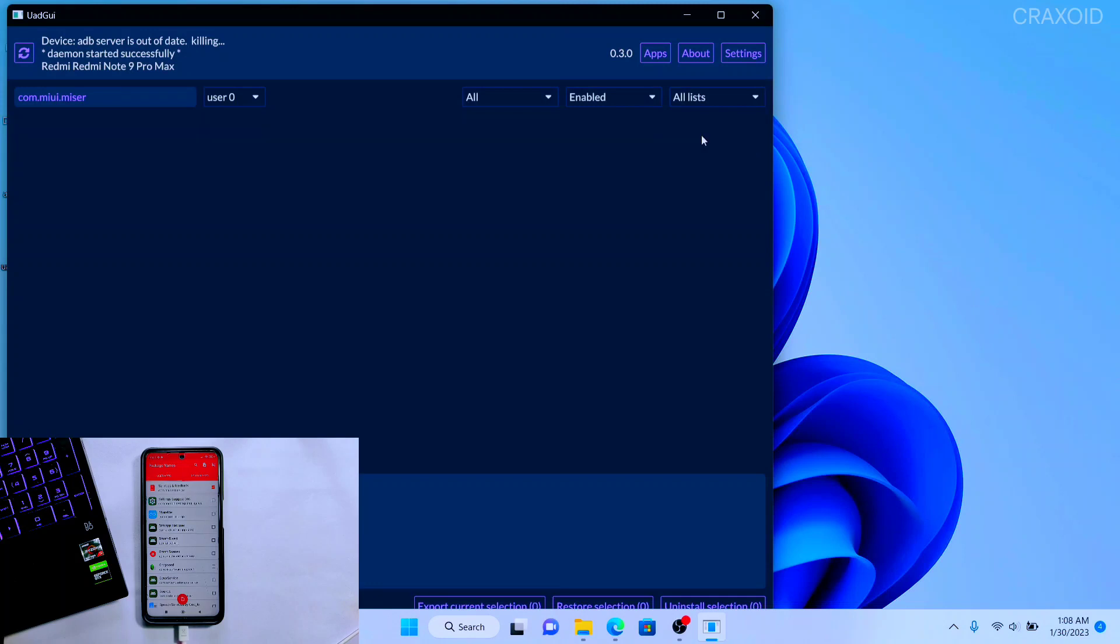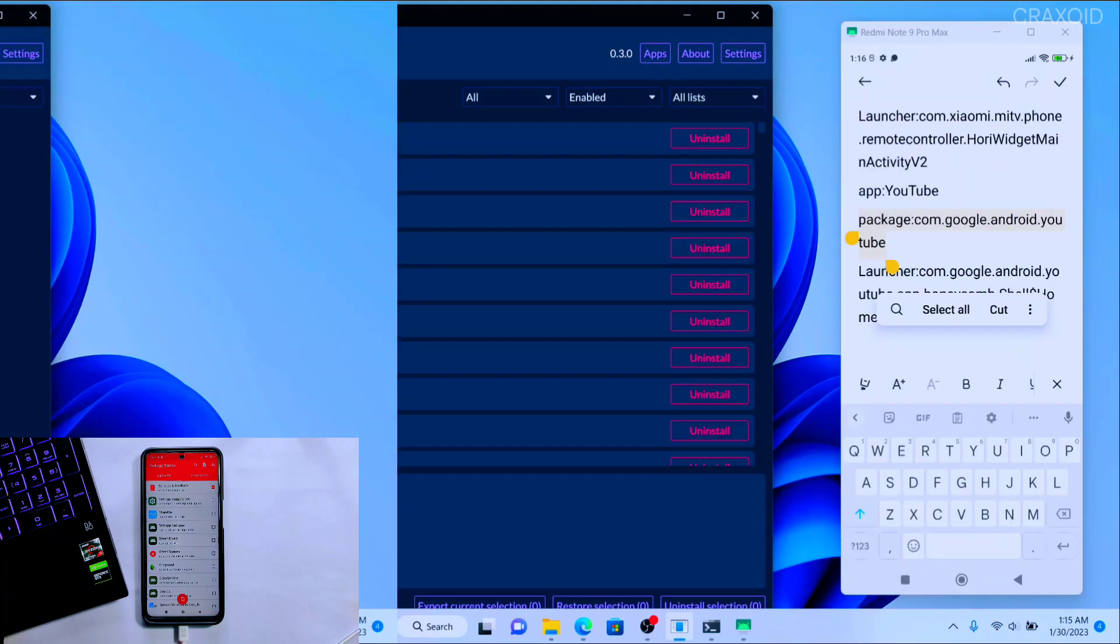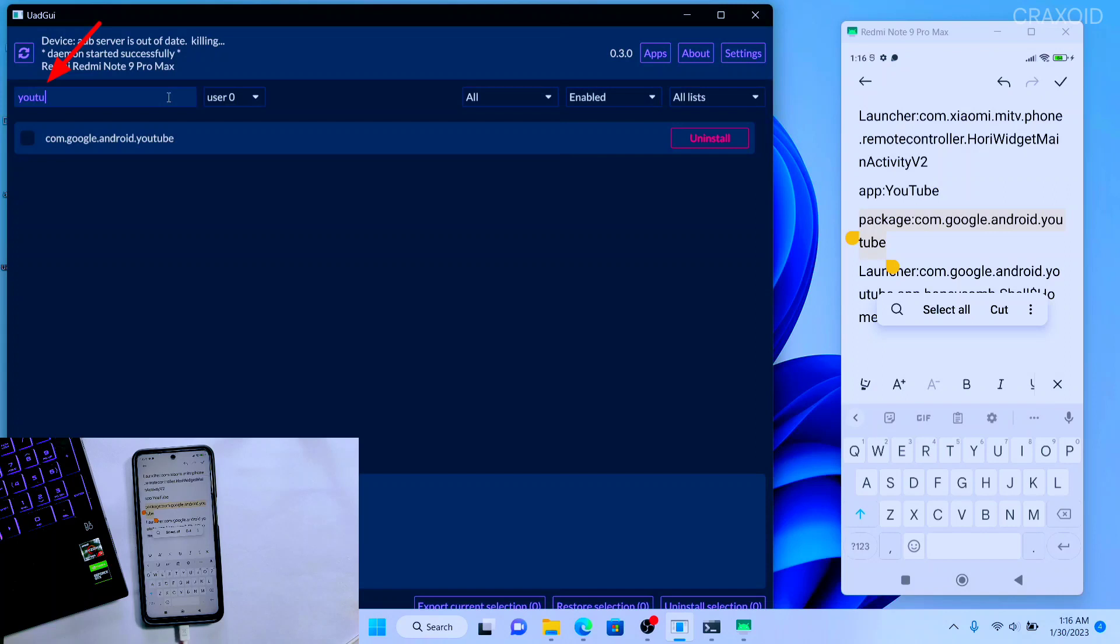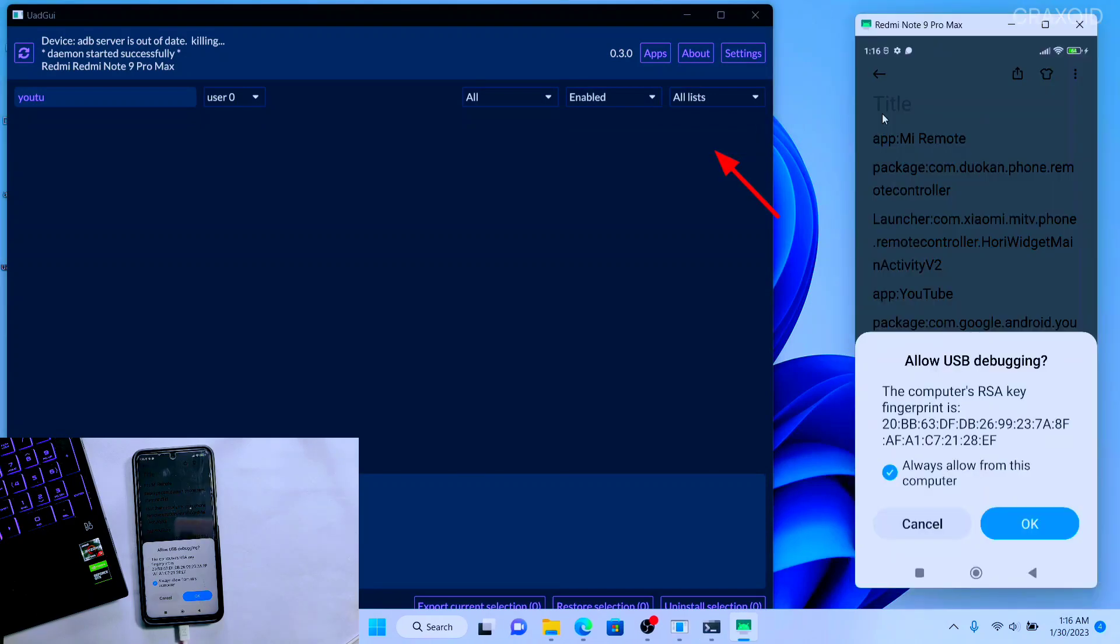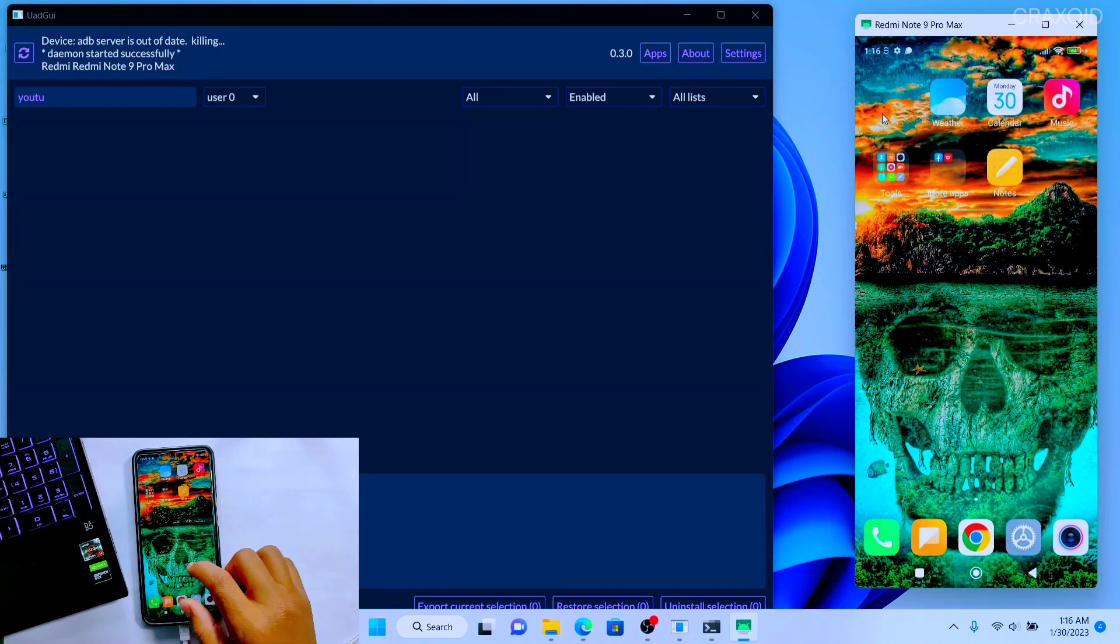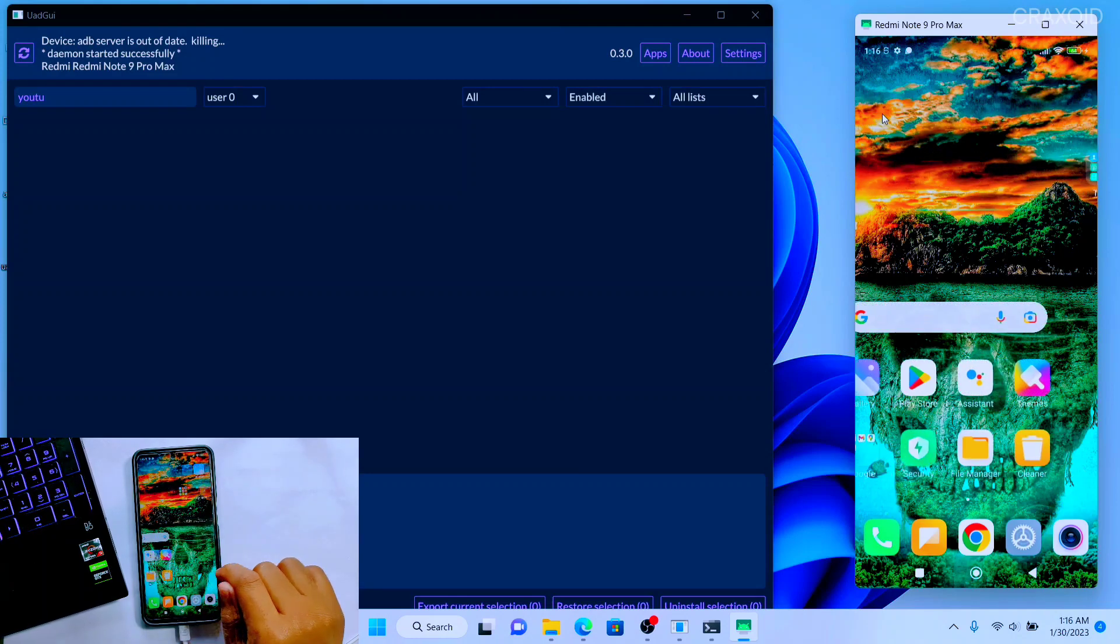Similarly if you want to uninstall other applications then you can do it in the same process. Now I'll try to uninstall another application but without typing whole package name. In my phone YouTube is installed as a system app and I cannot uninstall it. So in this software I'll search for YouTube and it has shown me the package name of YouTube app. I'll simply select it and click on Uninstall. Then the YouTube application will be instantly uninstalled from my device. In this way you can very easily uninstall the unnecessary system apps and bloatware from your phone.